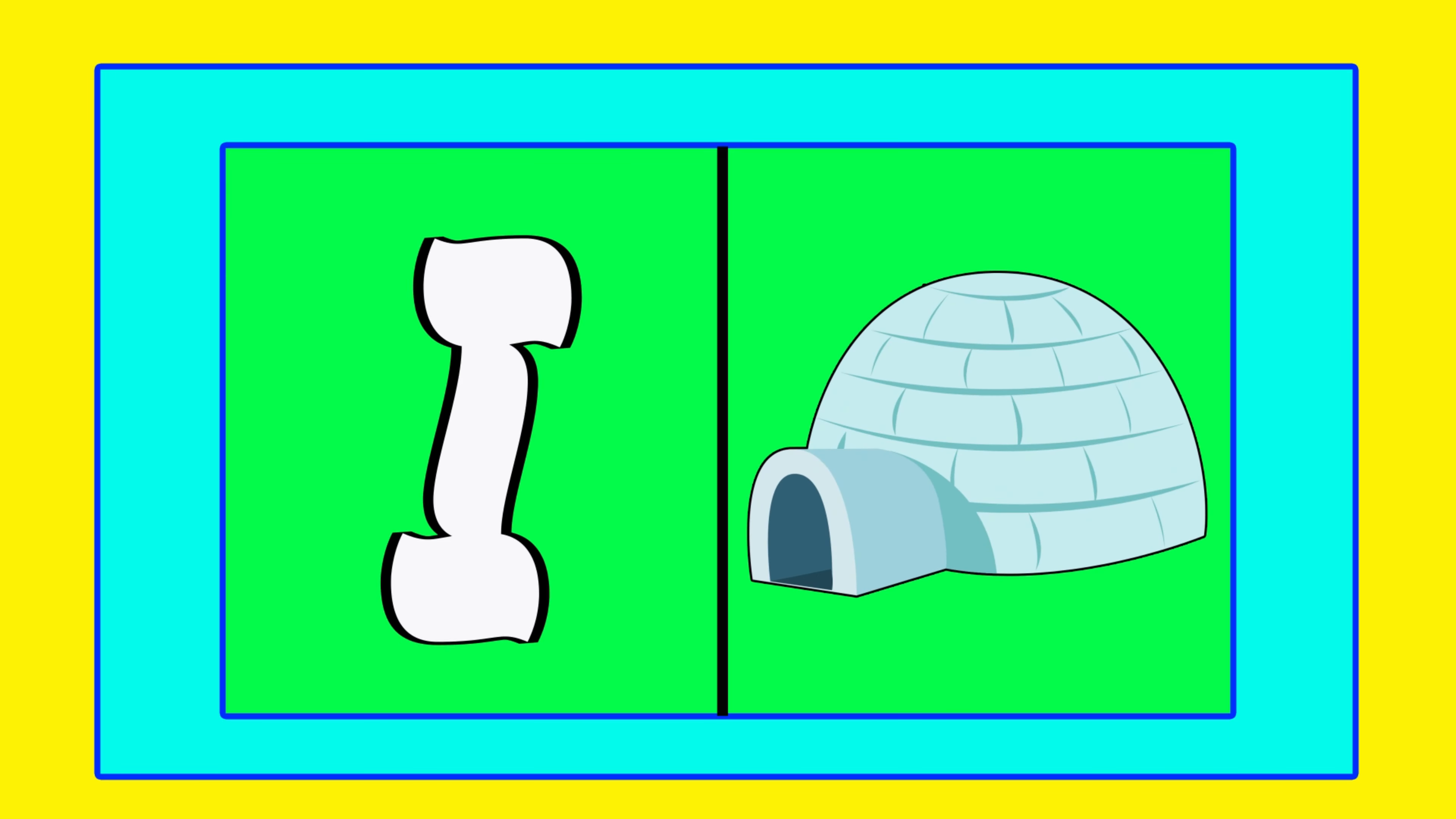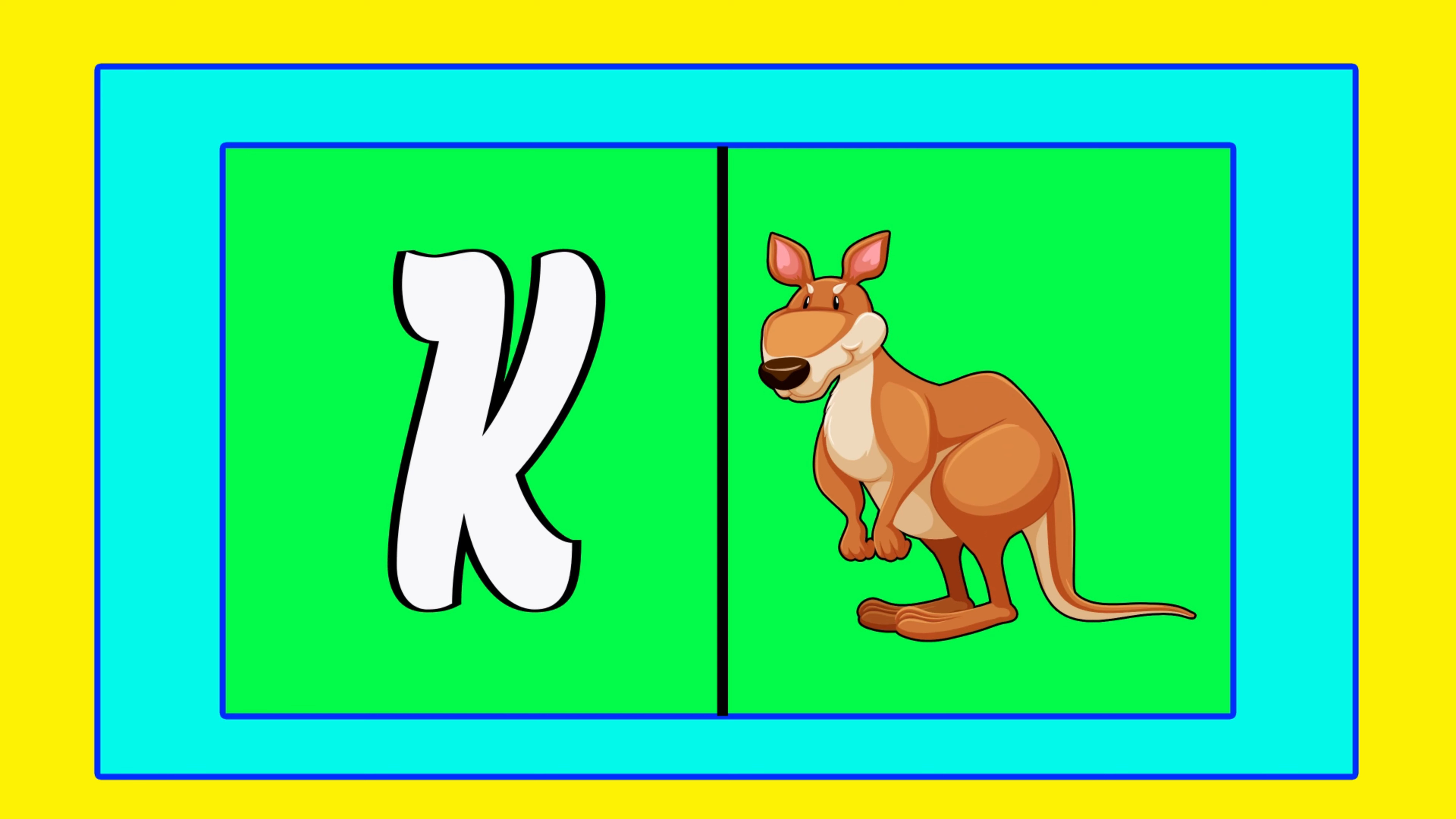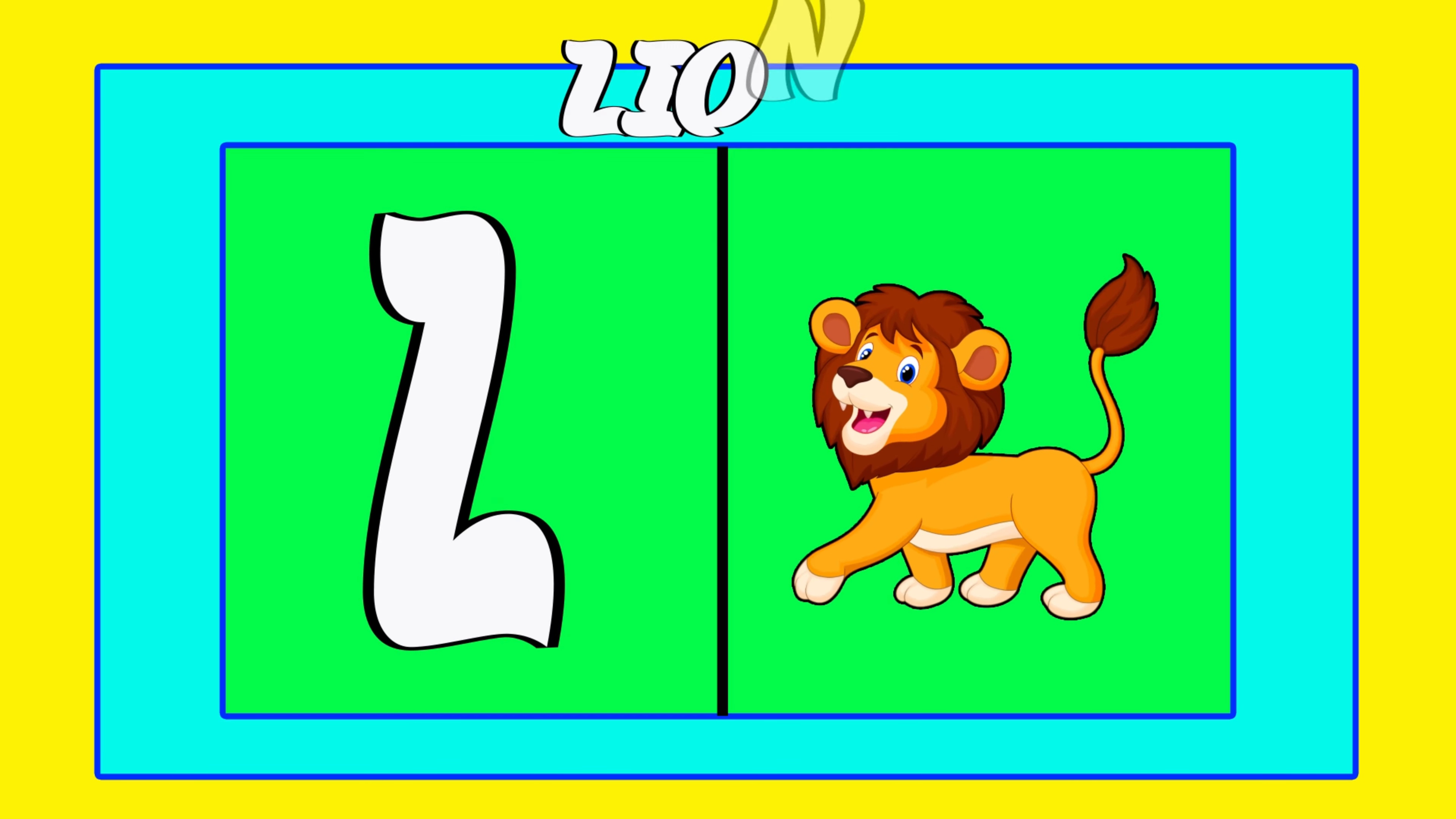I is for igloo, i-i-igloo. J is for jump, j-j-jump. K is for kangaroo, k-k-kangaroo. L is for lion, l-l-lion.